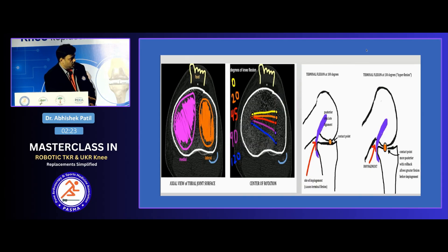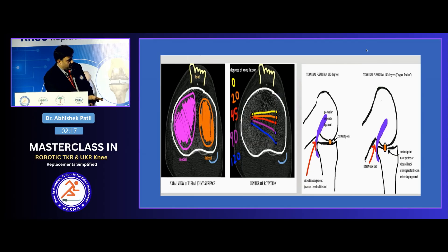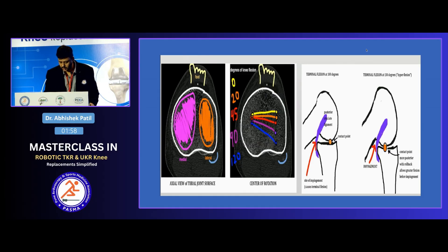From 0 to 90 degrees of flexion there is no problem. But beyond 90 degrees, the posterior condyle of the femur and tibia would start impinging on each other. To prevent this, there is something called rollback — the point of contact moves back, and the posterior groove between the shaft and the posterior condyle accommodates the posterior tibial condyle, allowing around 20 to 30 degrees of additional flexion.